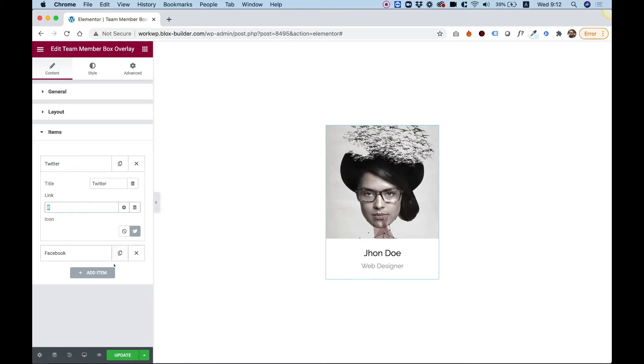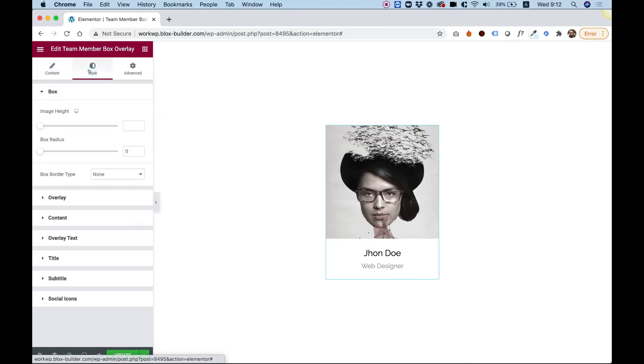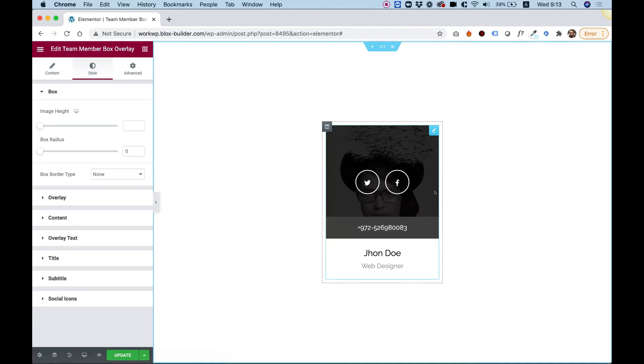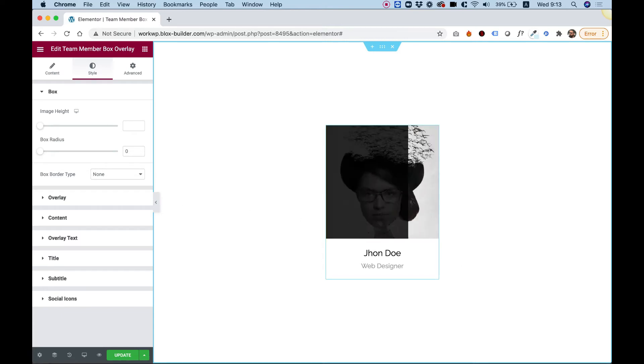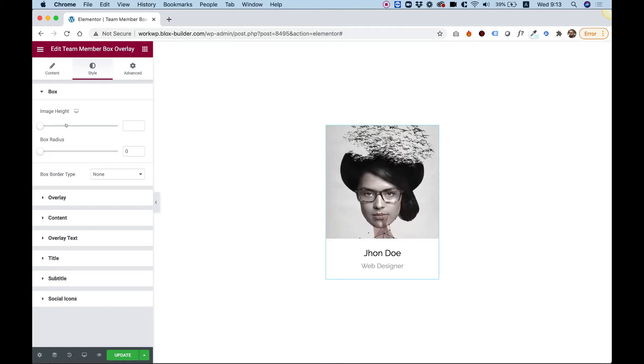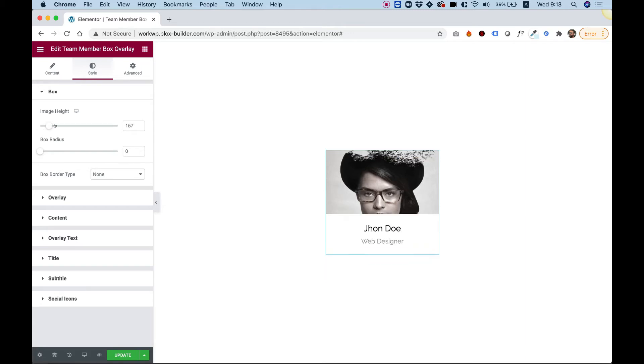Let's jump into style and see how we can style everything. So as I said before, right now the image, the height of the image is auto. It's showing the full image. If you want to crop the image and show just a different height in pixels, this field is responsive. For example, I'll set it to 211 over here.